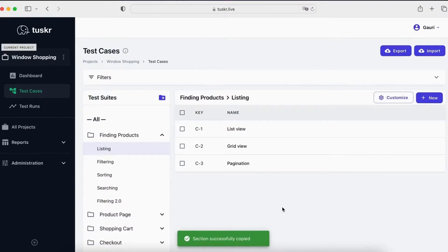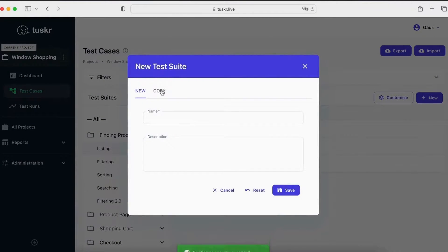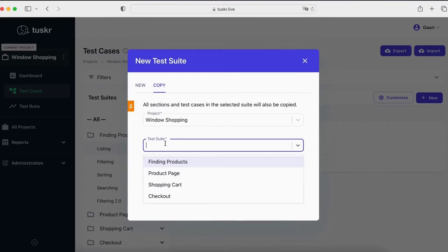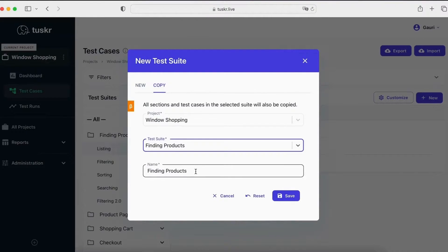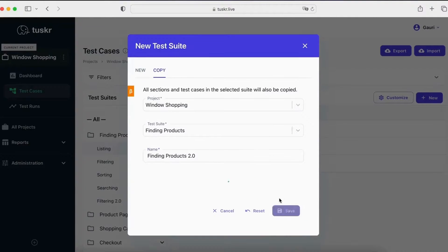To add a suite, click on the folder plus icon. You can create a blank suite, or you can copy it from any existing project. This will copy the suite and all its sections and test cases into this project.